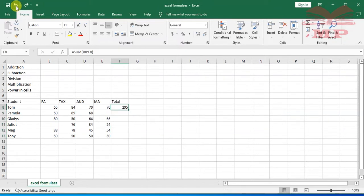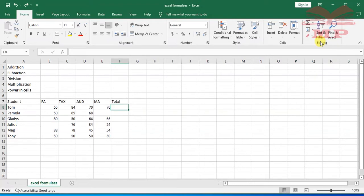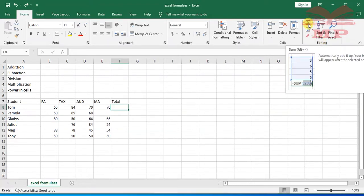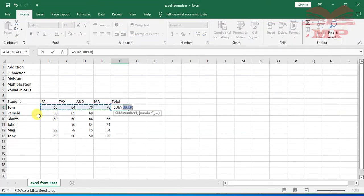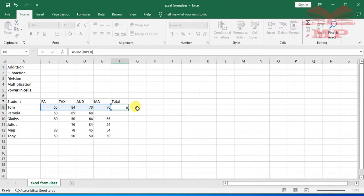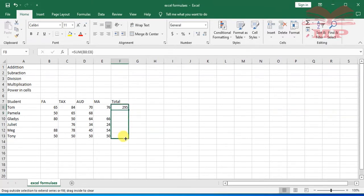Another even faster way is using the AutoSum button. On the Home menu, under Editing, there is the summation sign. Click the arrow and select Sum. You can see all the items are selected instantly. It uses the same formula — equal sign then SUM — but is much faster. Press Enter and the answer appears. Drag down to get all remaining answers.